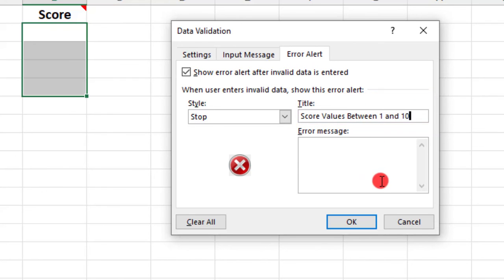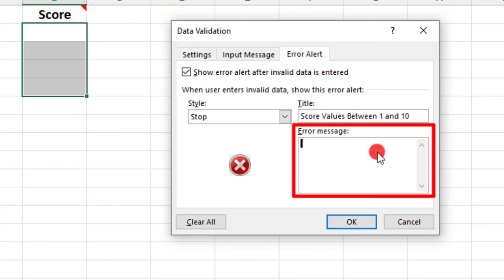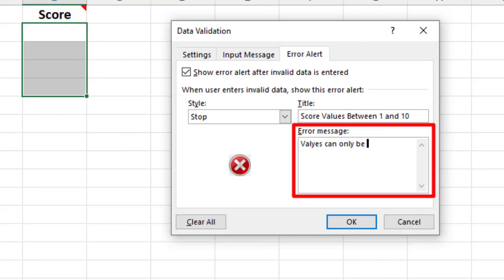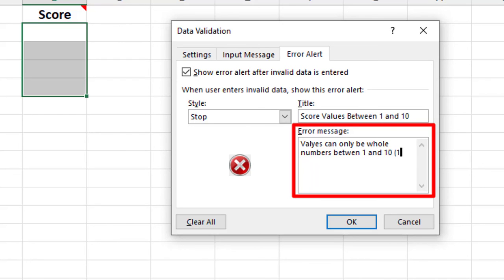Then in the Error Message field, we can write more detail about the error and instructions for how to fix it. But keep in mind that it's still a good idea to be brief. For our example, we can write something like Values can only be whole numbers between 1 and 10. And then in parentheses, we'll type some whole numbers as examples.